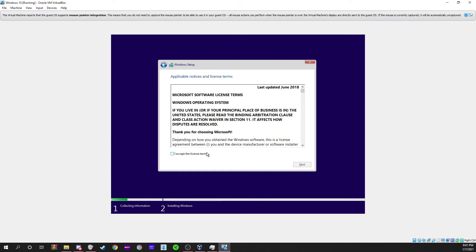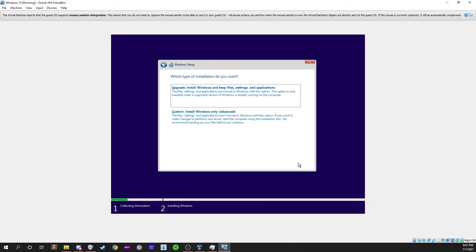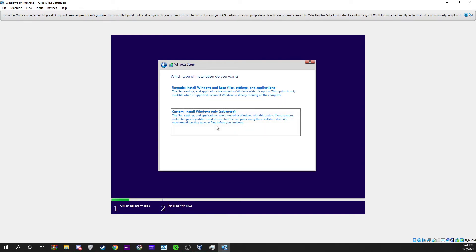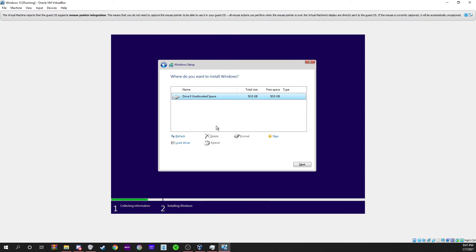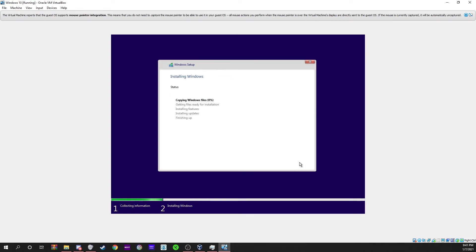Accept the license terms as long as you accept them. Now you can install Windows only, which is what I do. Go to next. Now it's going to go ahead and install Windows on your ISO file and virtual hard drive. I'll be right back when this is done.